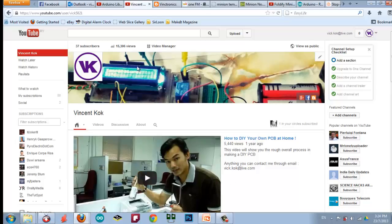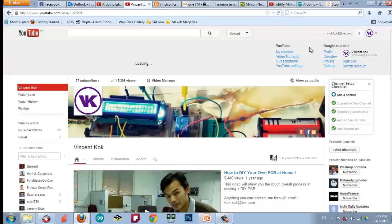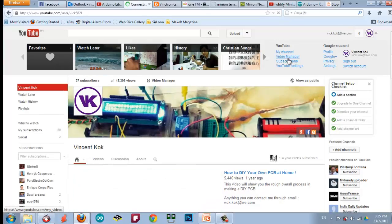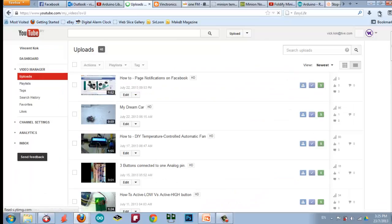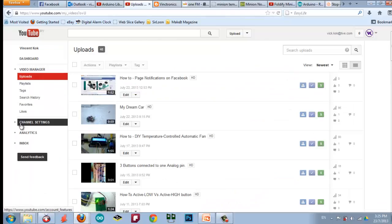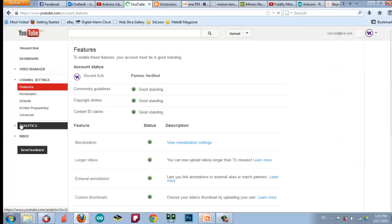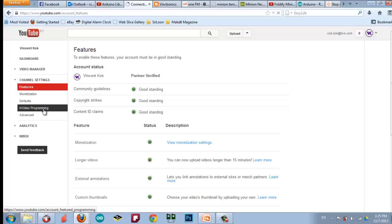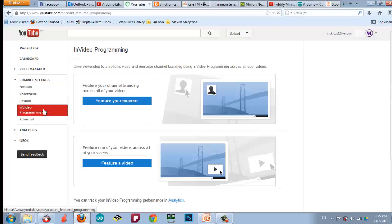So, go to the video manager. And then, go to channel setting. And then you will see under channel setting, there is an in video programming. So click it.